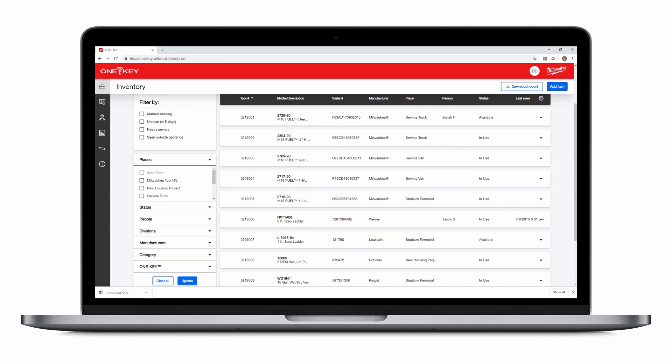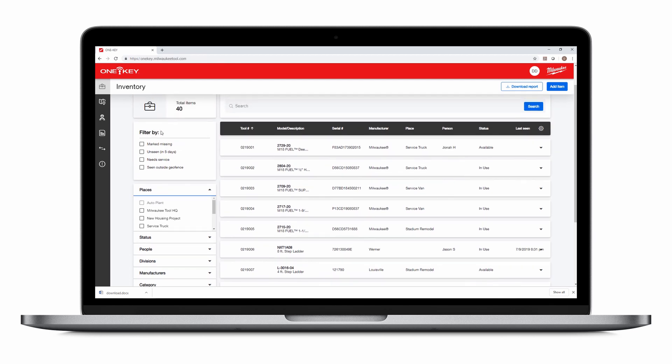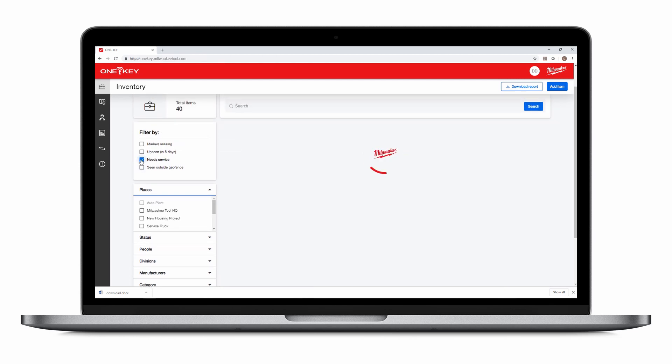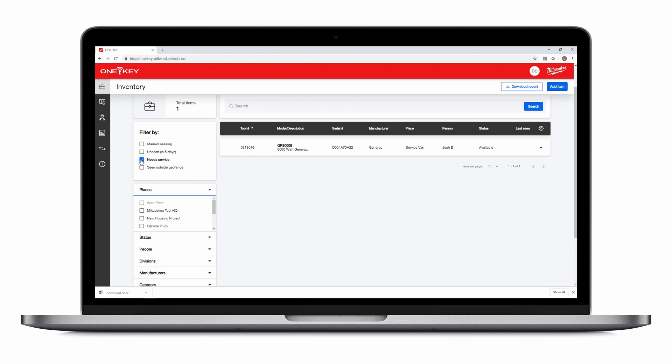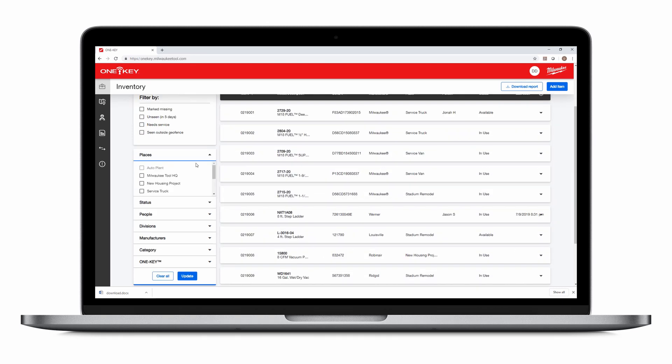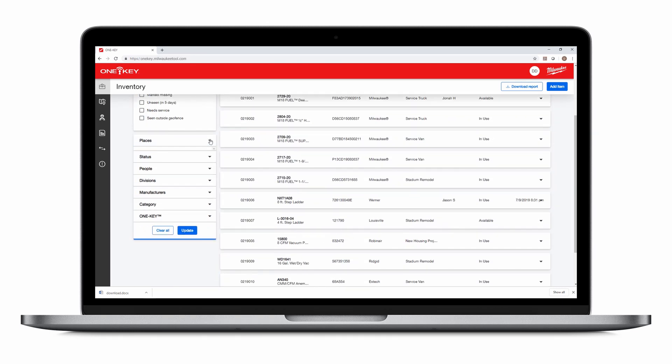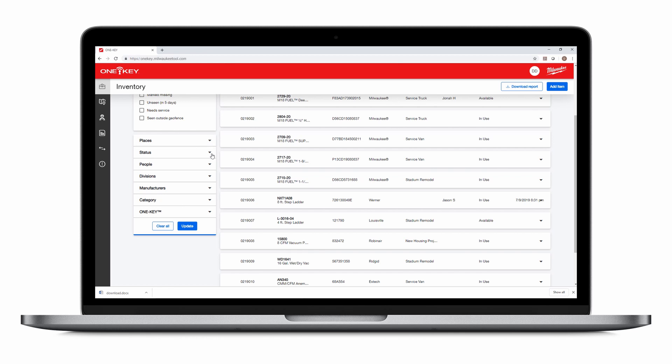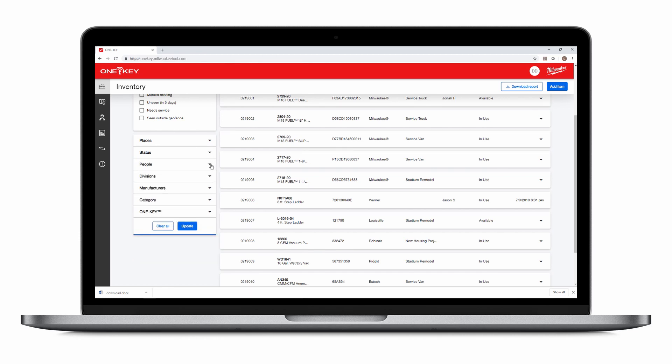Use the filter by menu on the left to find items quickly by relevant information, like which items require service. You can choose to see only items currently assigned to a specific job. Filter items depending on their status. You can filter items by a specific person for added accountability.